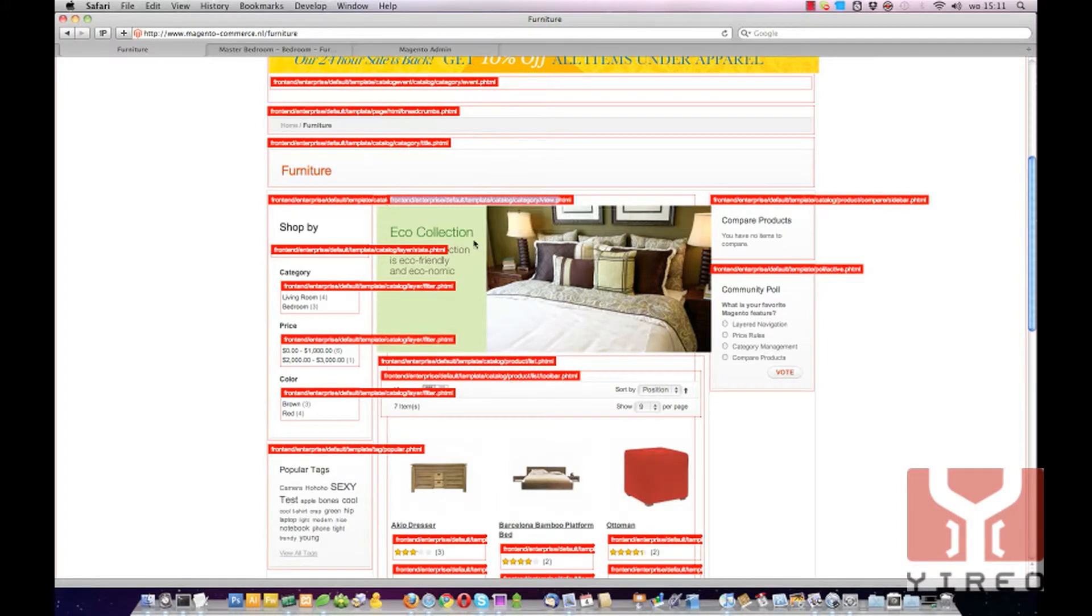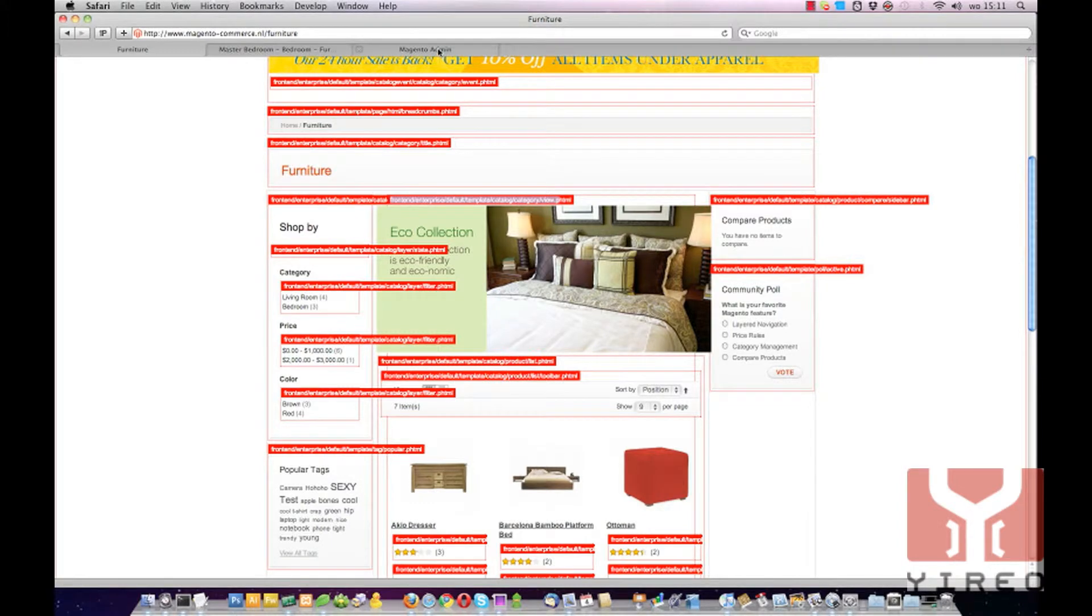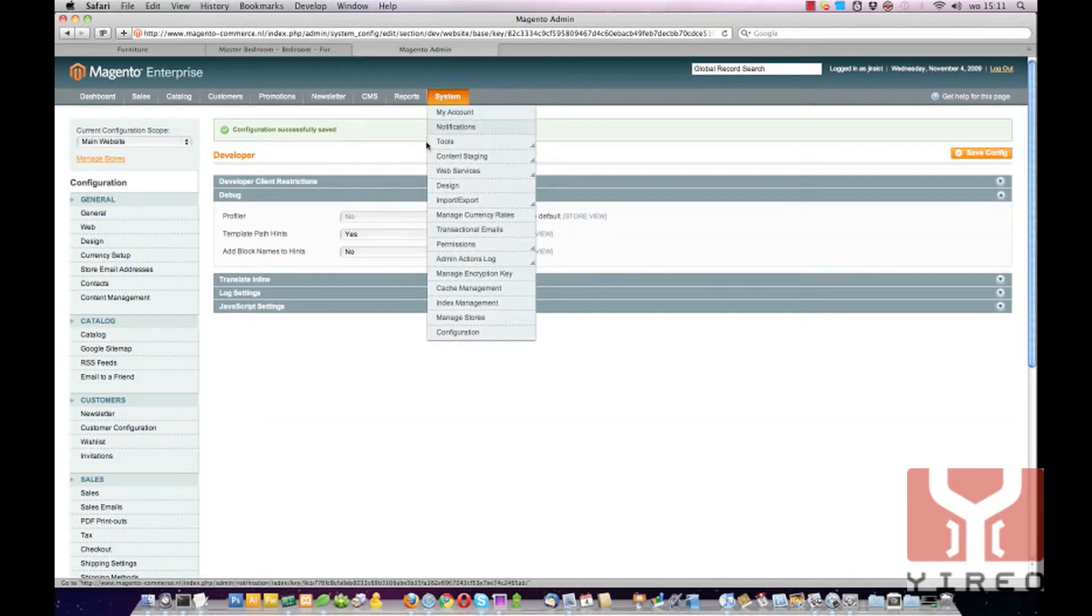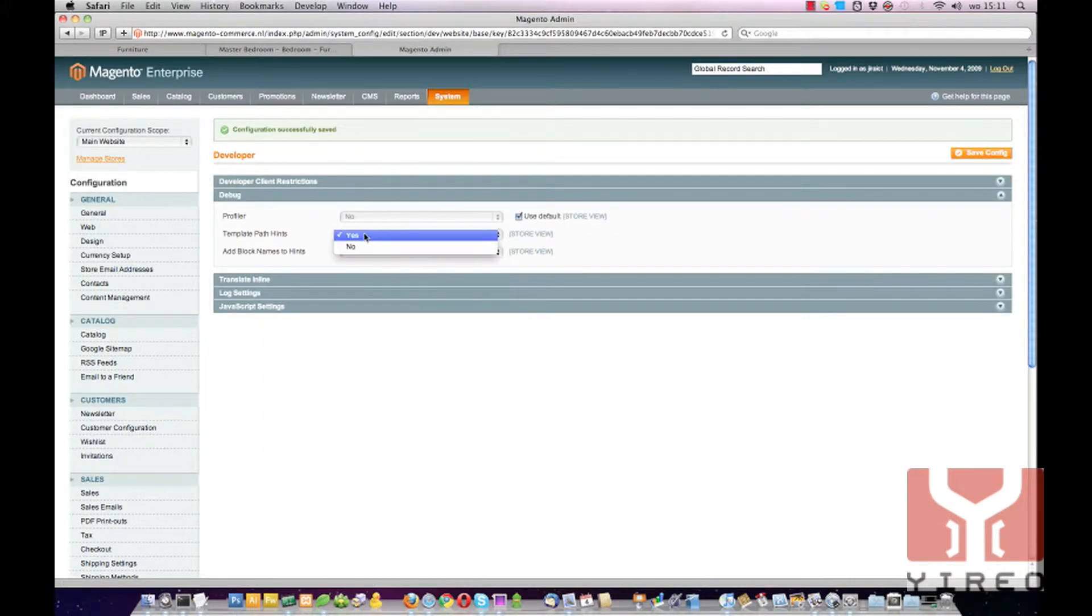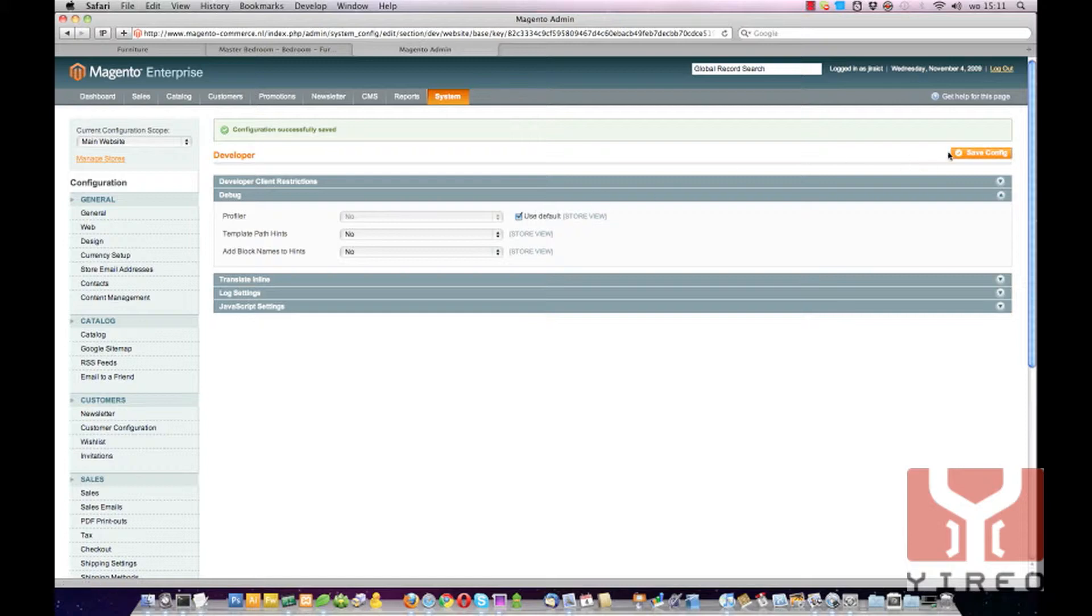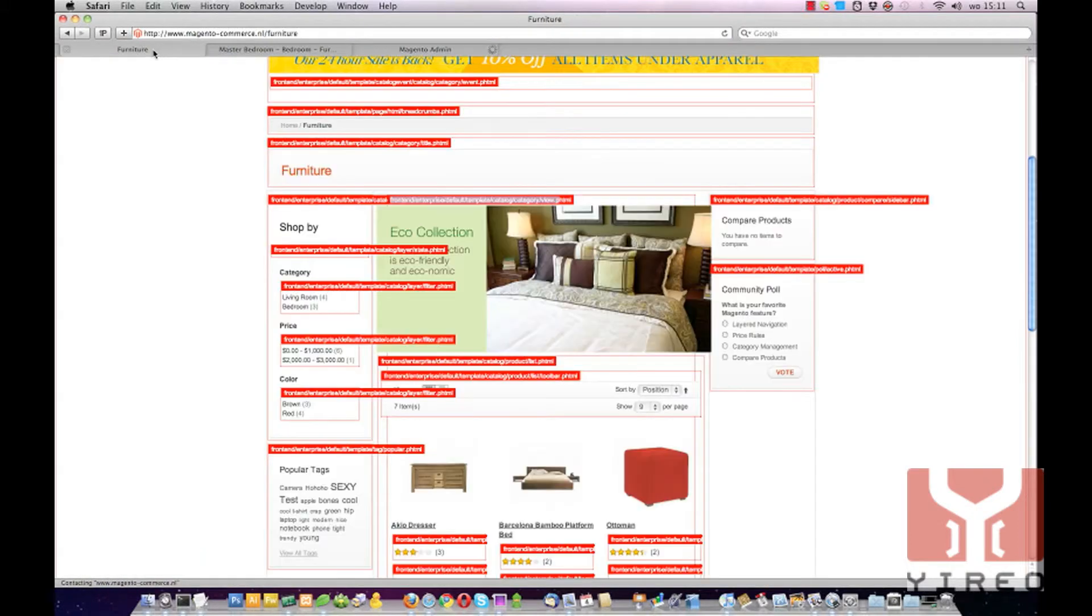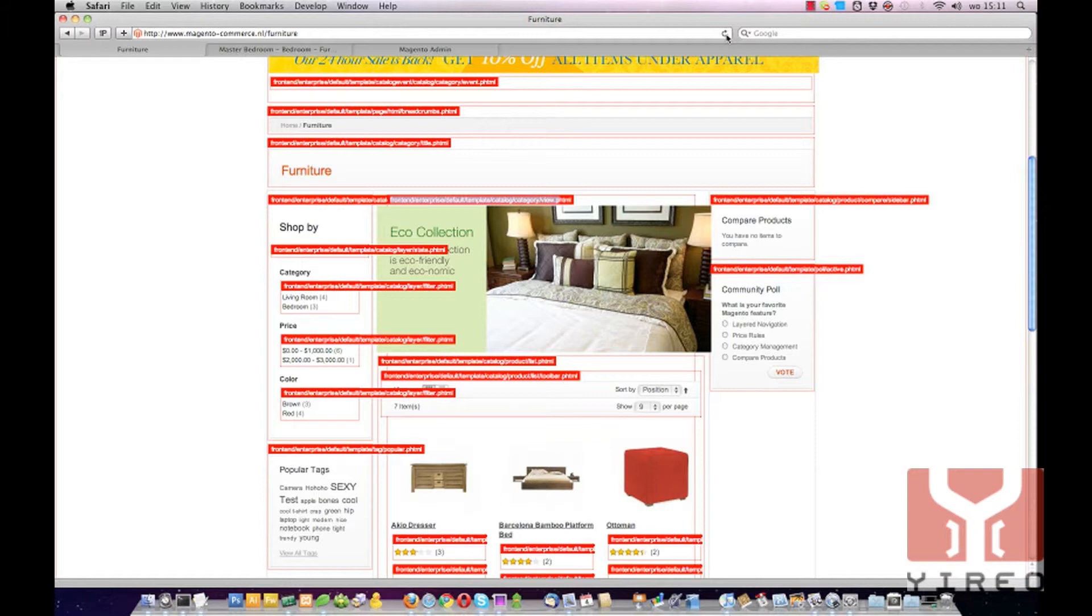Before we do that we are going to set the template path hints back to No and reload the page.